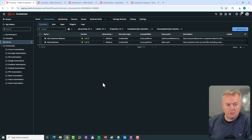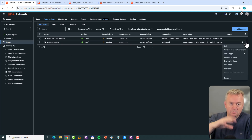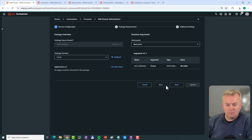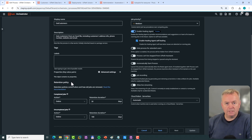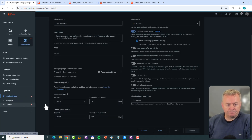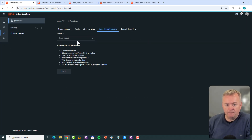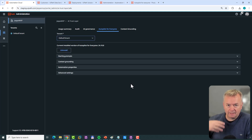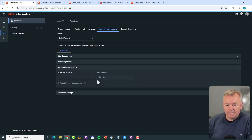If we want to use the Get Customers process inside of Autopilot, we could go into the Edit menu and navigate to the last page and type in all the different properties needed to enable it for Autopilot. Or we could go into the Admin section, go into the AI Trust Layer, then go to Autopilot for Everyone, select the tenant, and since Autopilot for Everyone is active, we can go to Automation Properties.